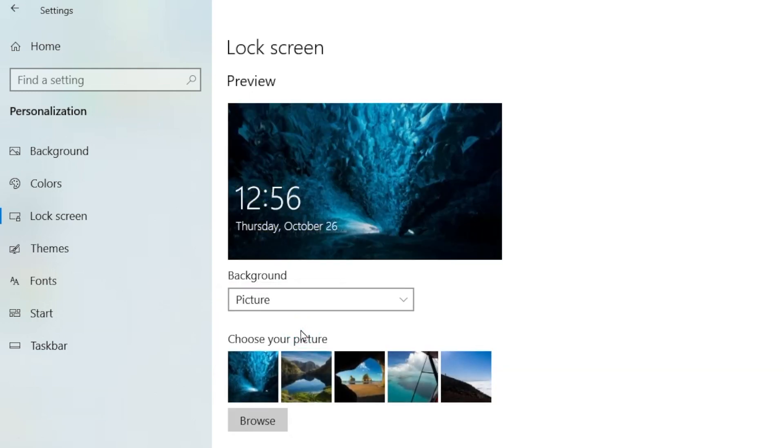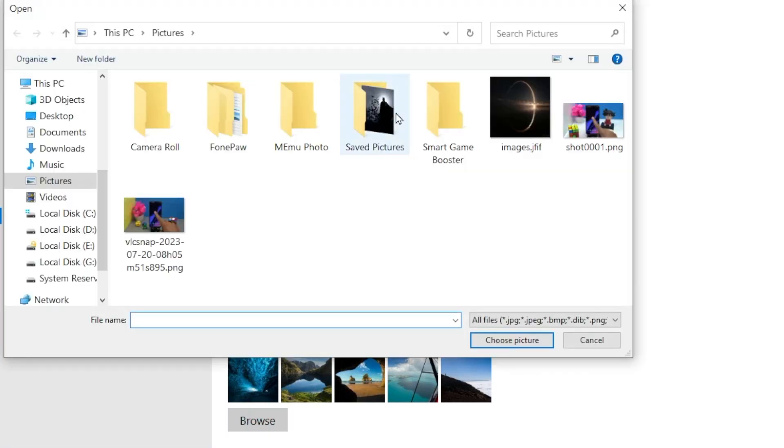Now choose your lock screen background. If you want to put another photo as background, click on Browse, choose your photo.